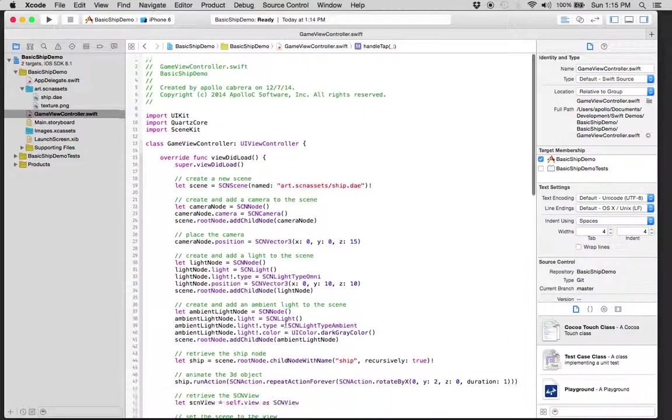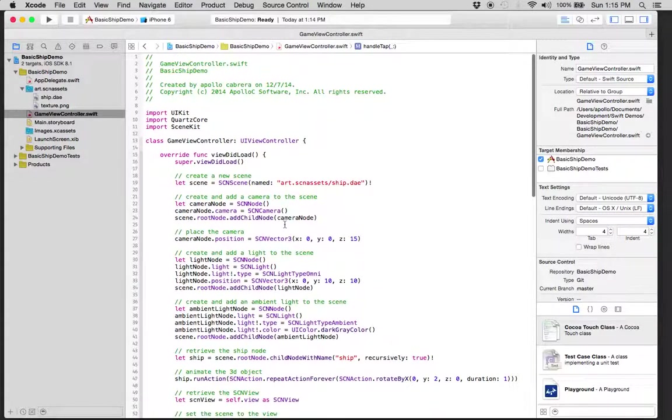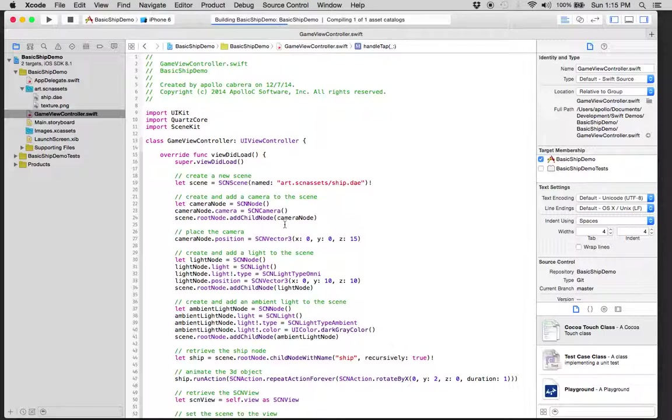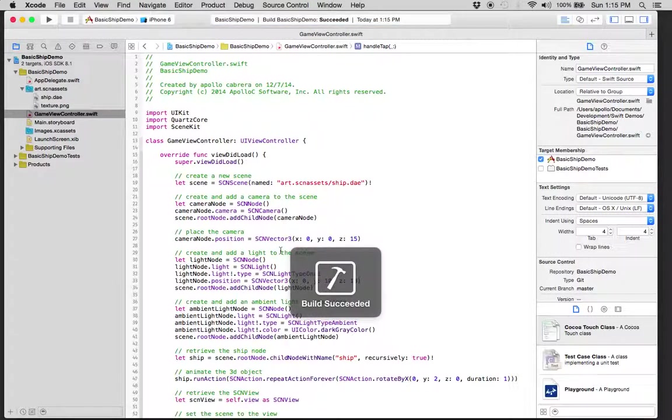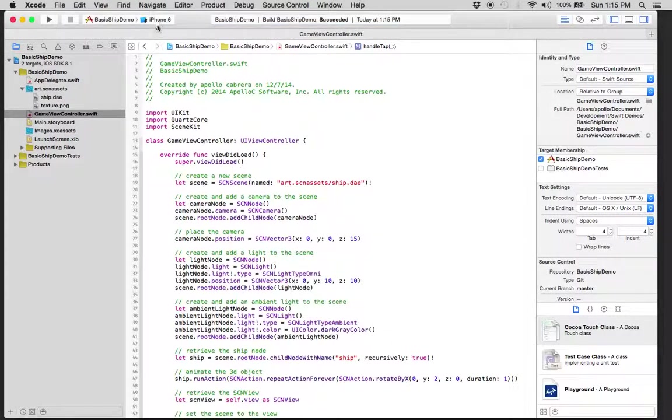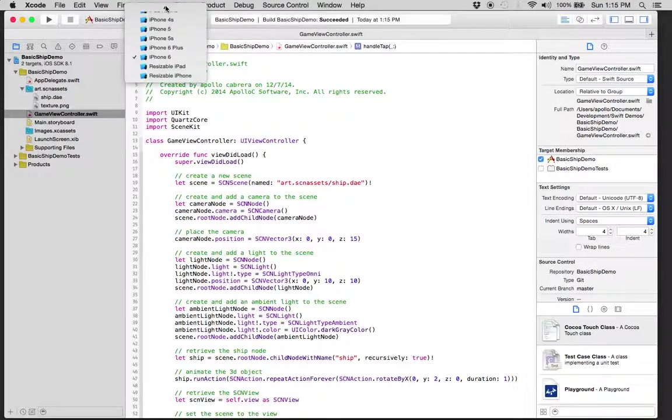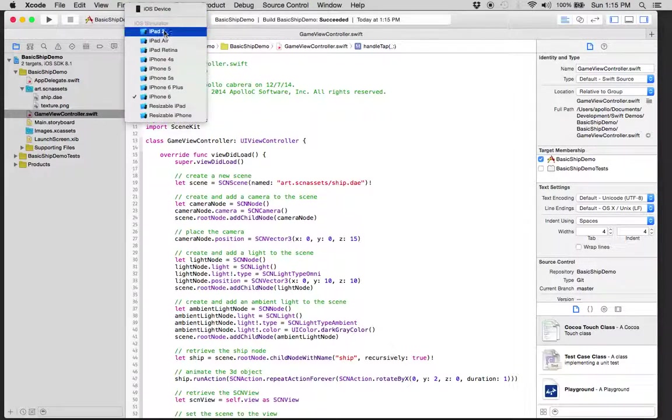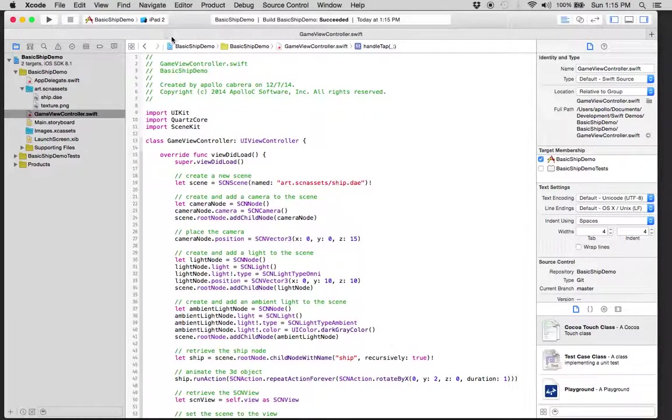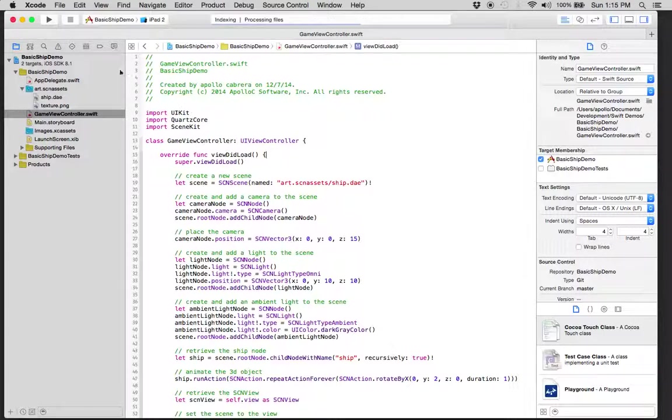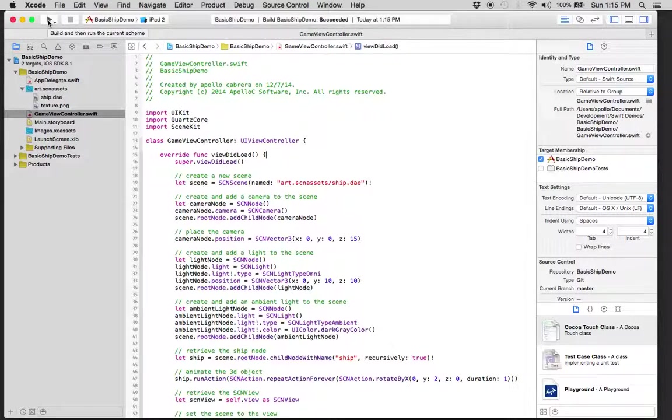Let's see if it builds, just hit command B. And we know it builds. Let's go ahead and pick a device that we're going to simulate. Click the play or run button.